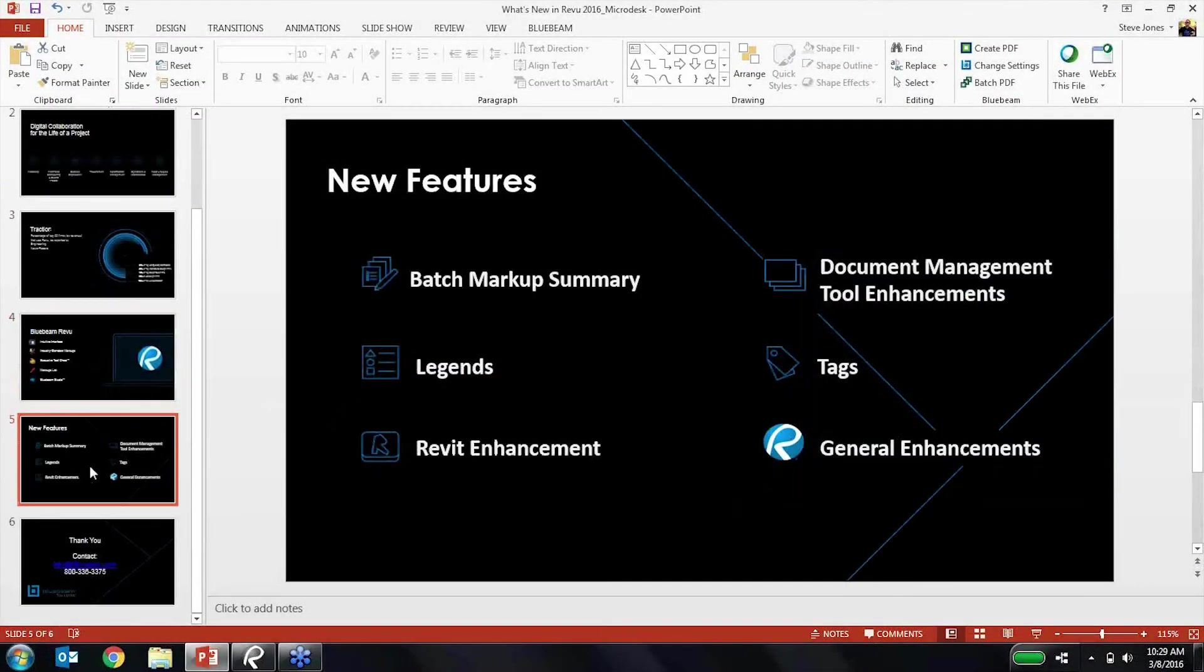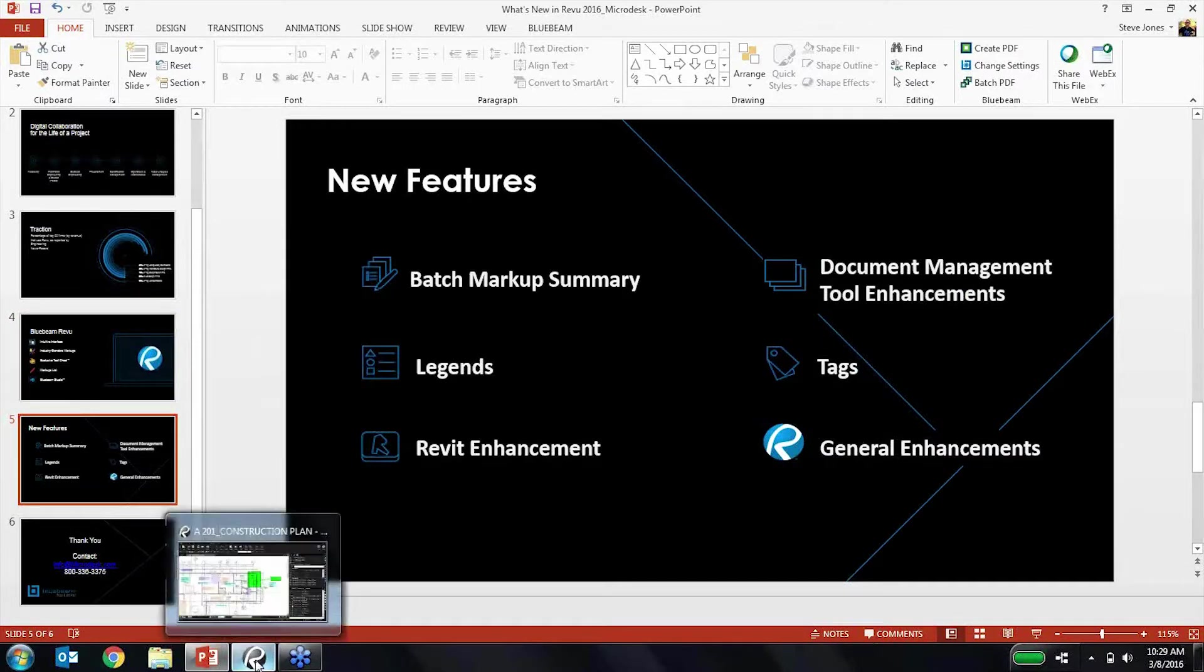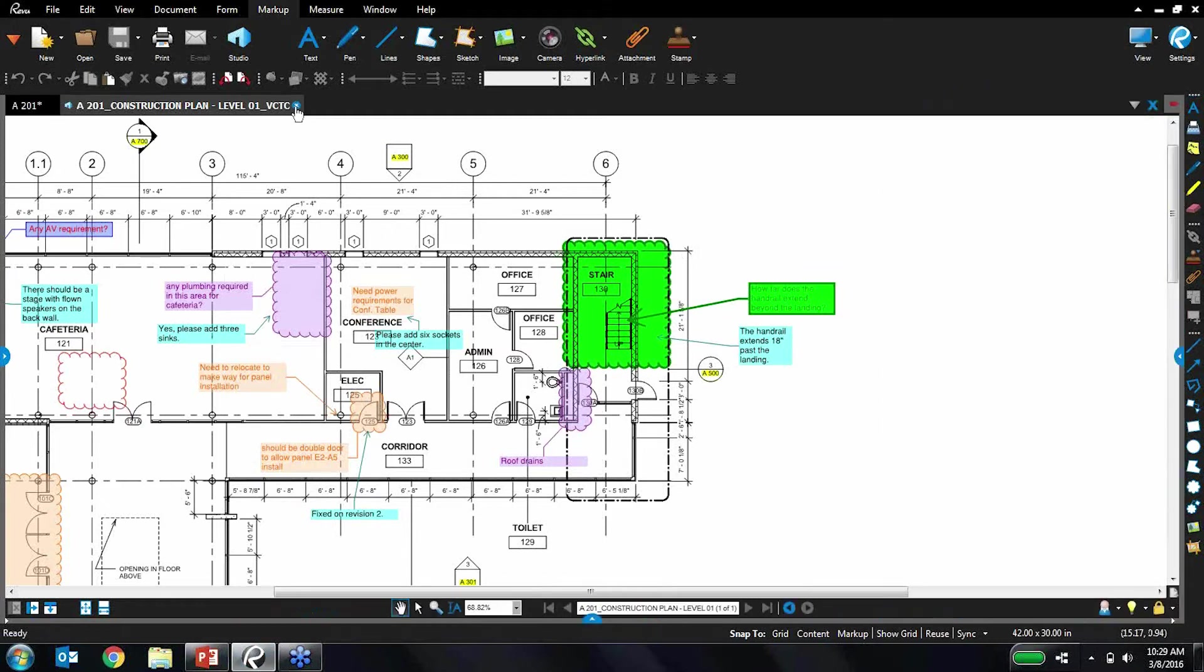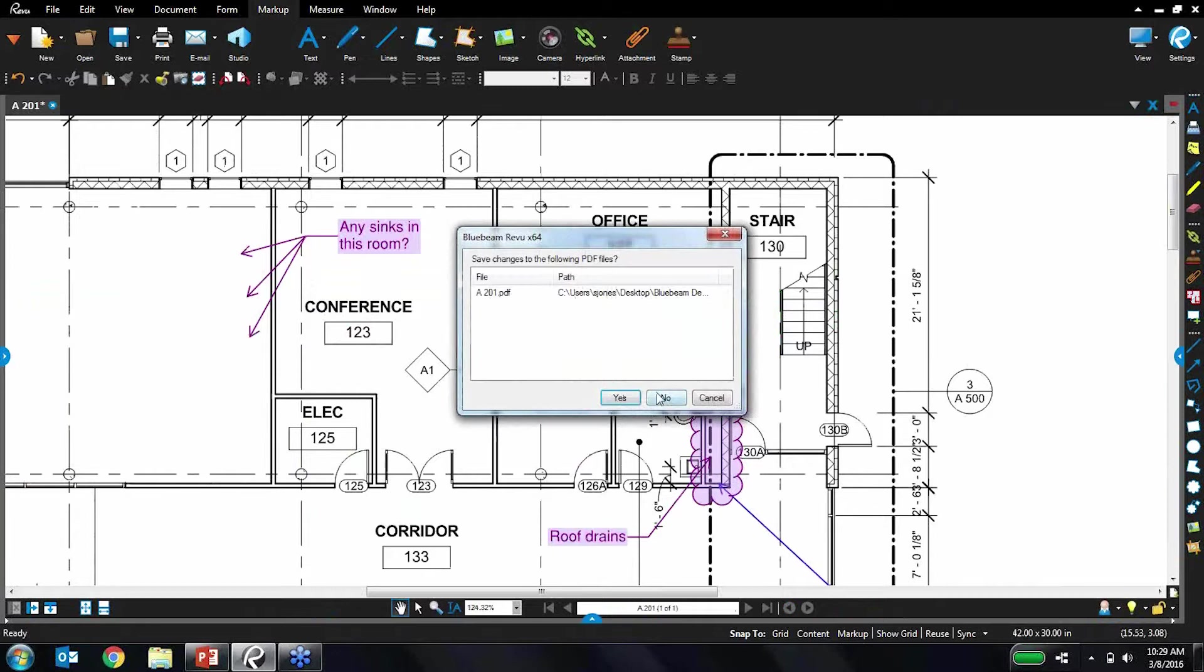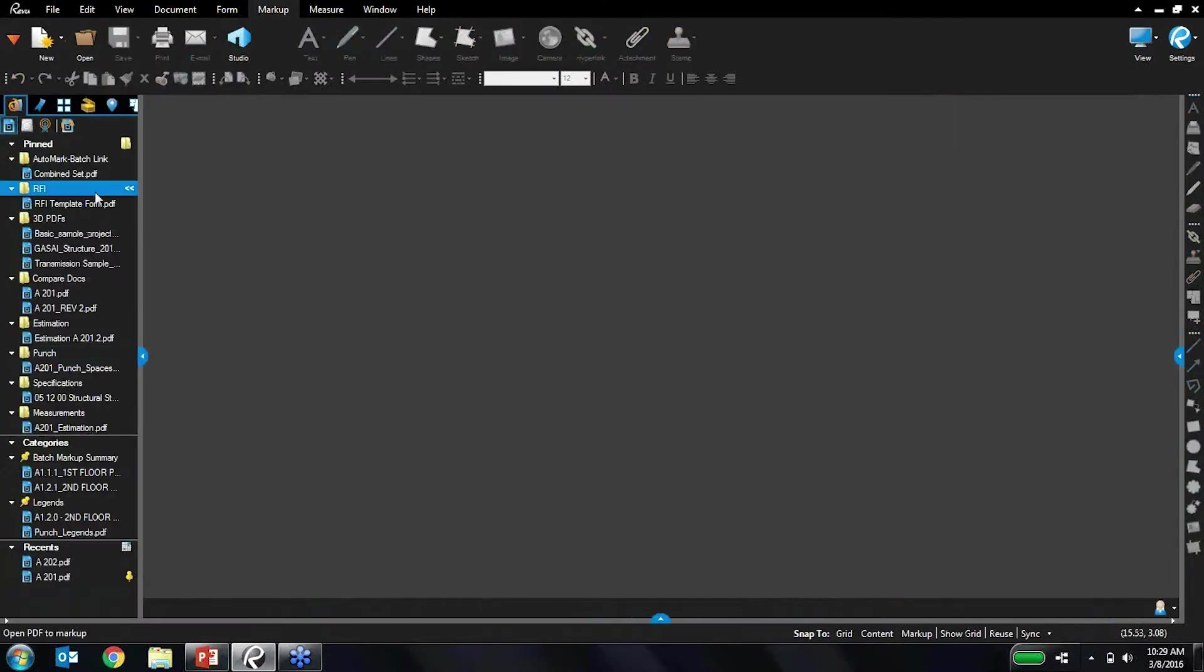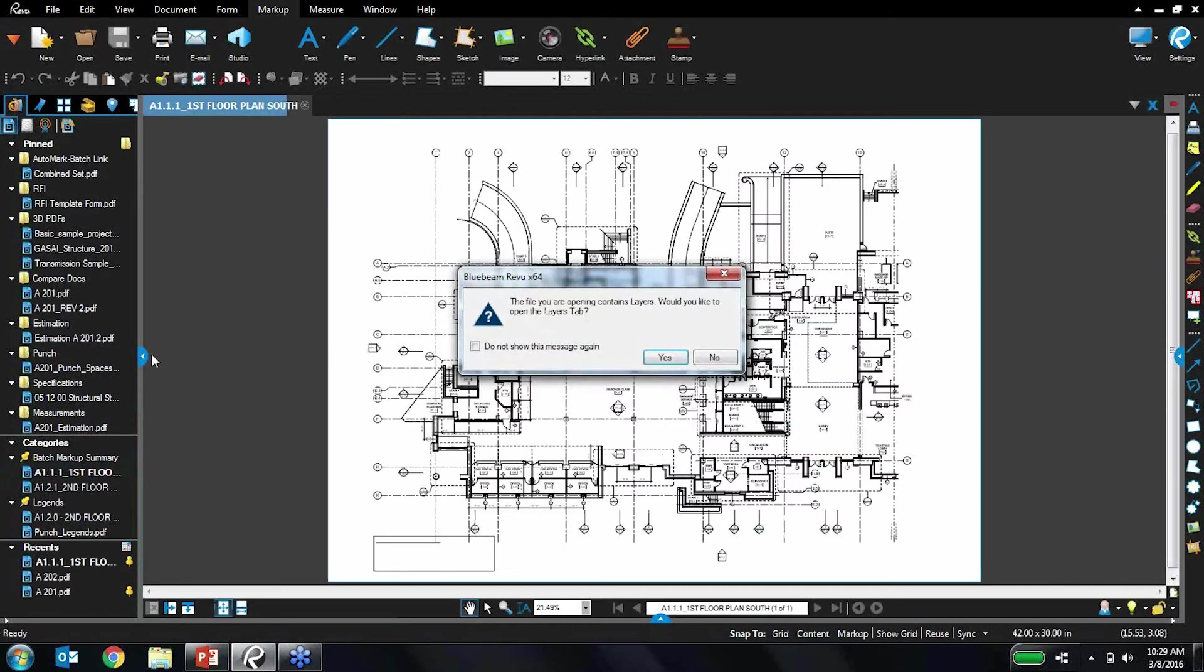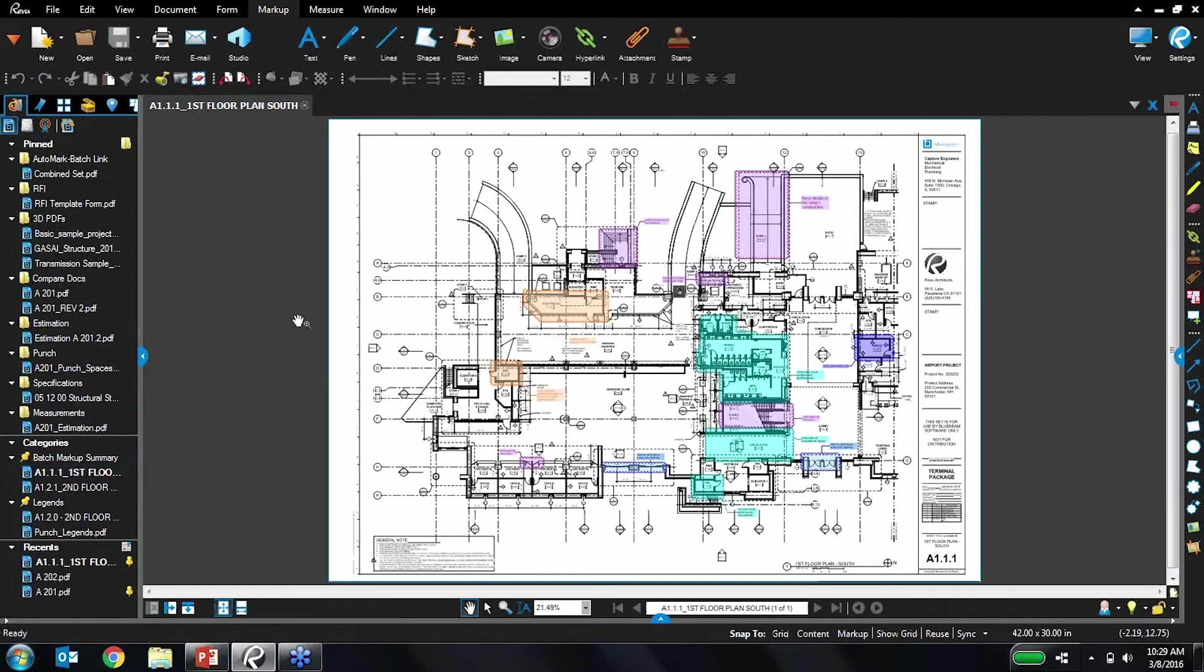Let's get into the new stuff. So firstly I'm going to go over markup summary. Let's jump back into review here. I'm going to just close out these drawings I was working on. So one of the examples I used for why batch markup summary is so great was the design review process and creating task lists.